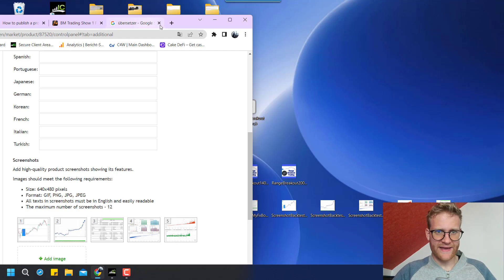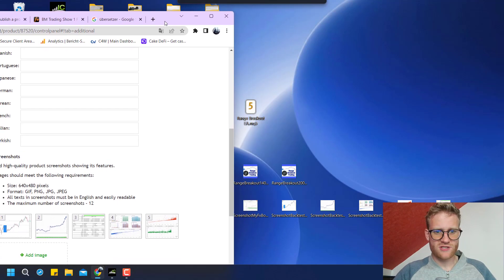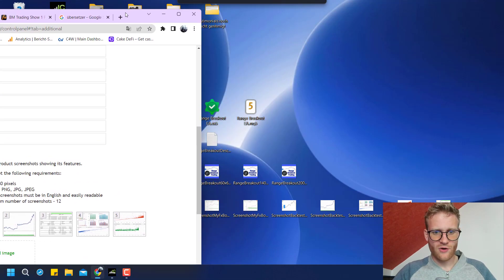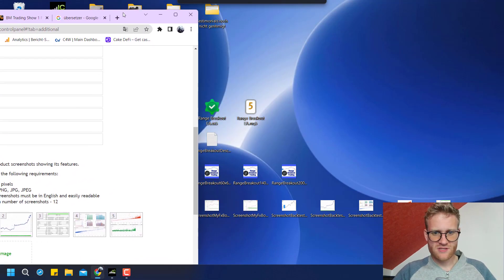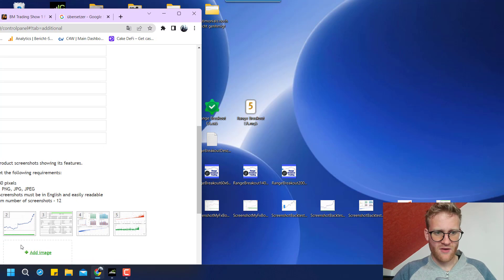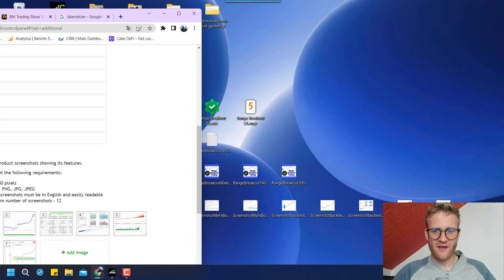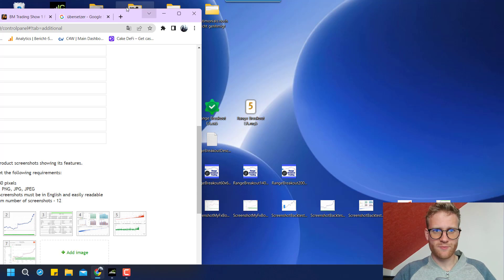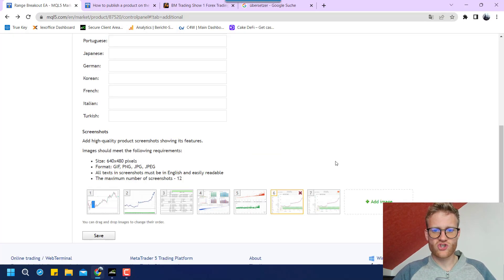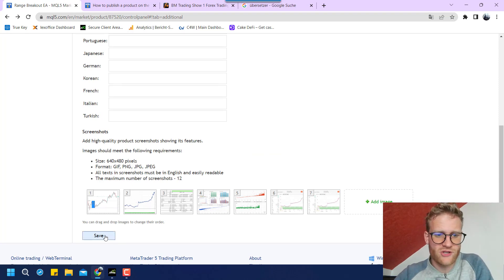Also, what I did is I had some screenshots of my MyFXbook live account. So the user can also see some verified live trading history.